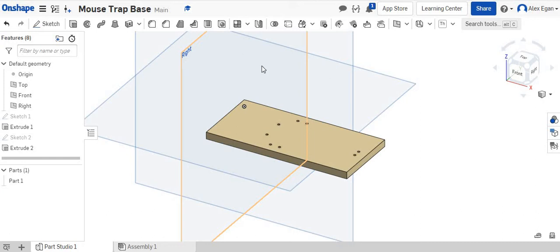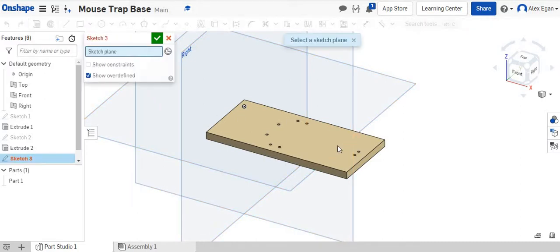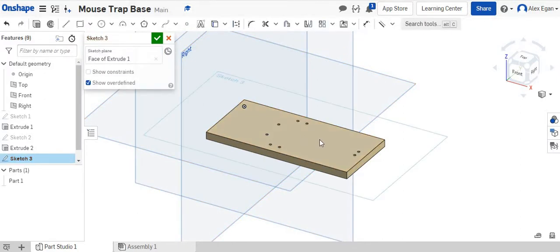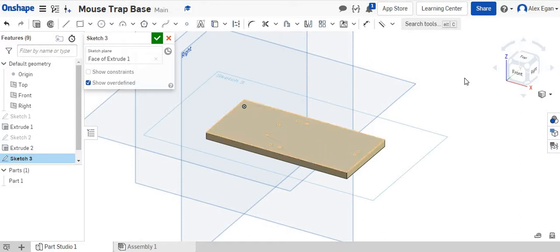In this video we're going to be going over how to insert an image to then trace that image. So the first thing that we're going to do is let's create a sketch on the top face of this mouse trap.